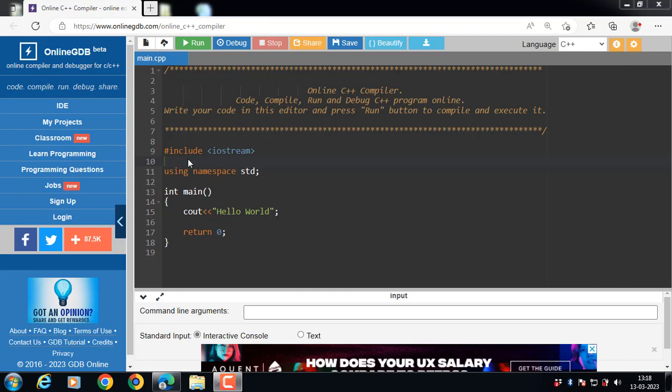Hello everyone, in this video we will learn about the use of friend function in C++. First of all, what is friend function?